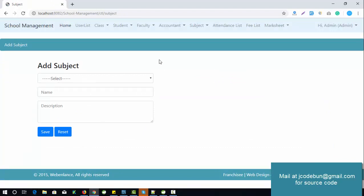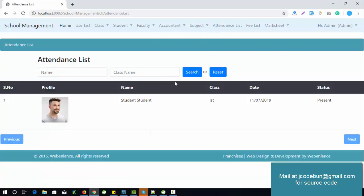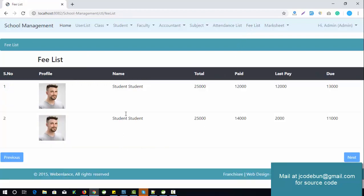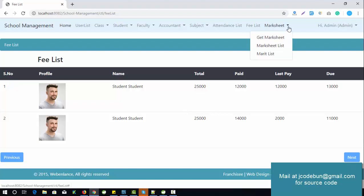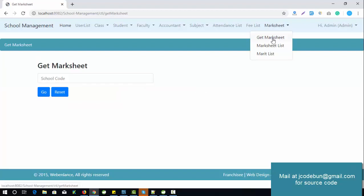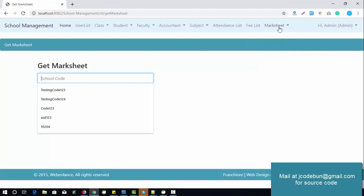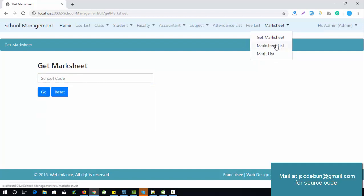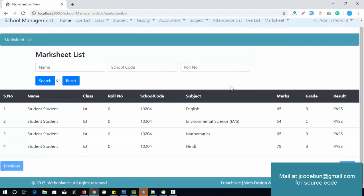You can check the attendance list of students. For attendance, admin cannot perform edit and delete operations. The fee list shows records of payments made by students. The marksheet module has three sub-modules: get marksheet, and merit list. You need to enter the school code to view the details.